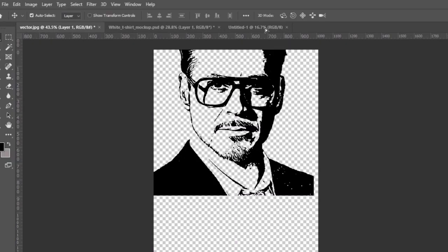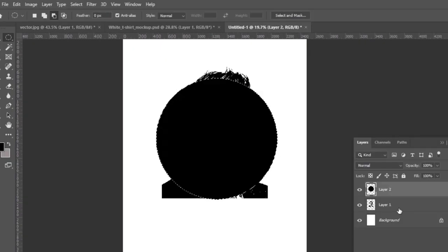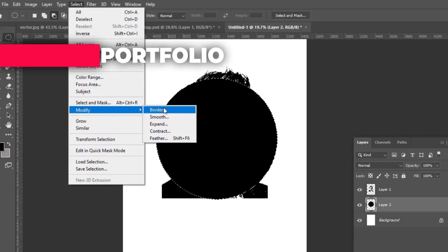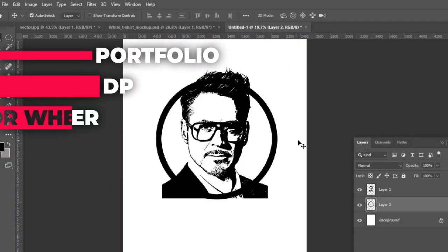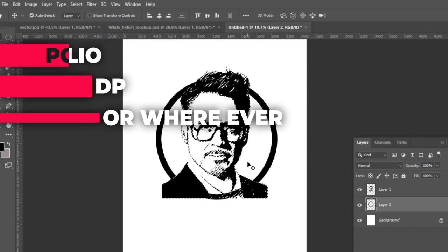And that's it, now it's ready for your portfolio, DP, or wherever you like to use it.